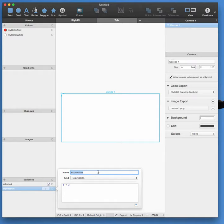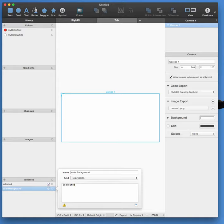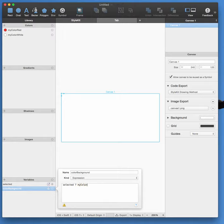And then you're going to have an expression that switches colors. So let's say this is the color for the background, and that will be depending on the selected variable we defined before. And if it's true, we're going to return our red color, myColorRed.